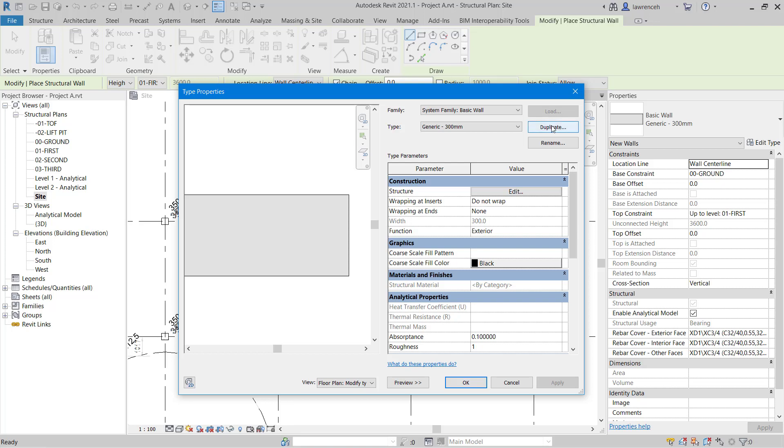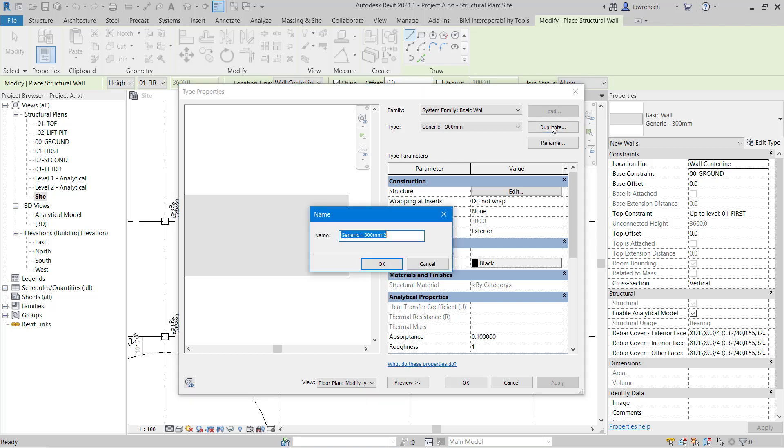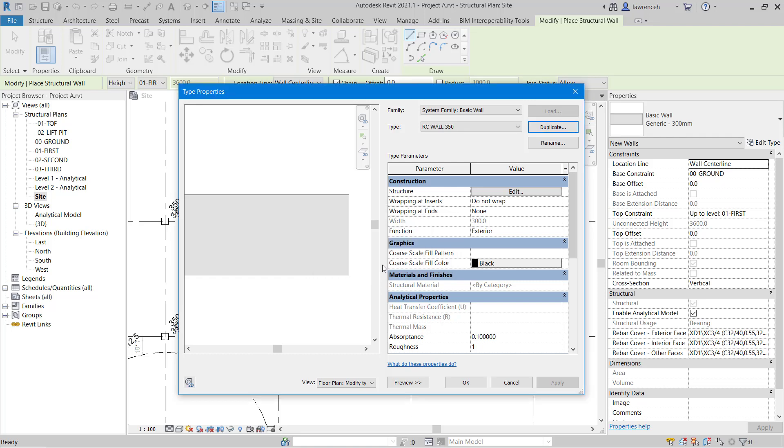In this example, we're going to duplicate the style and then rename this. So this one's going to be RC Wall 350. We'll select OK, and now we can edit the structure.